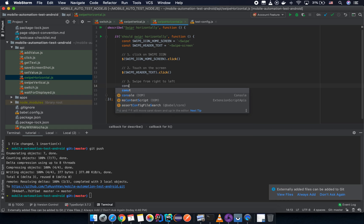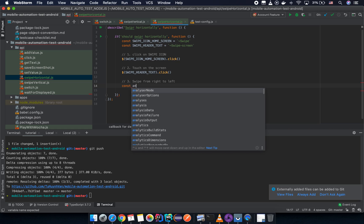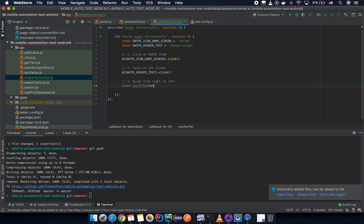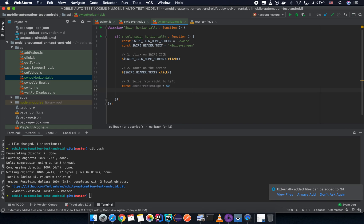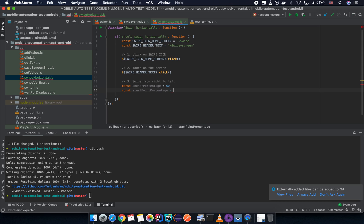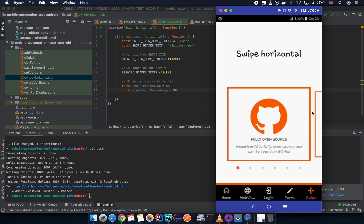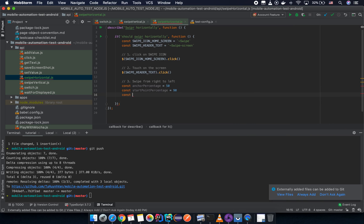Now we are going to swipe from right to left. First we declare the anchor: `const anchorPercentage = 50` — we push it around the middle. Then `const startPointPercentage = 90`, meaning 90% of the width, and `const endPointPercentage = 10`.